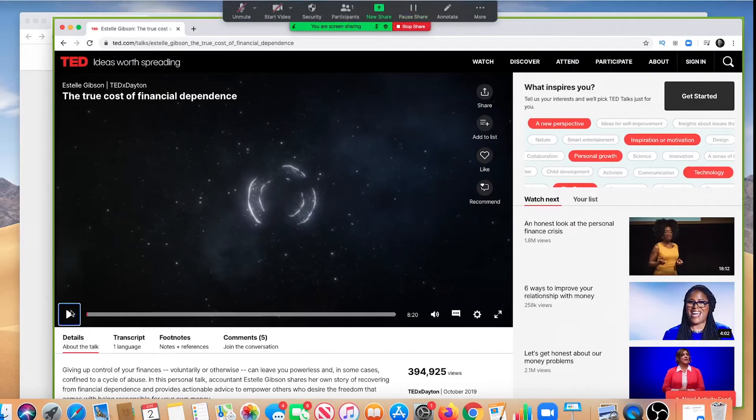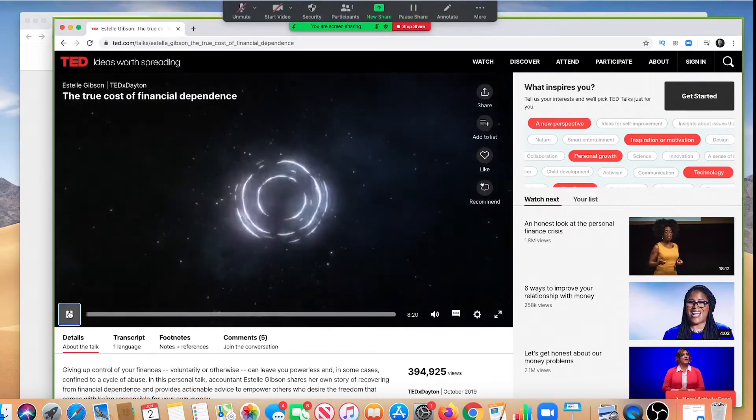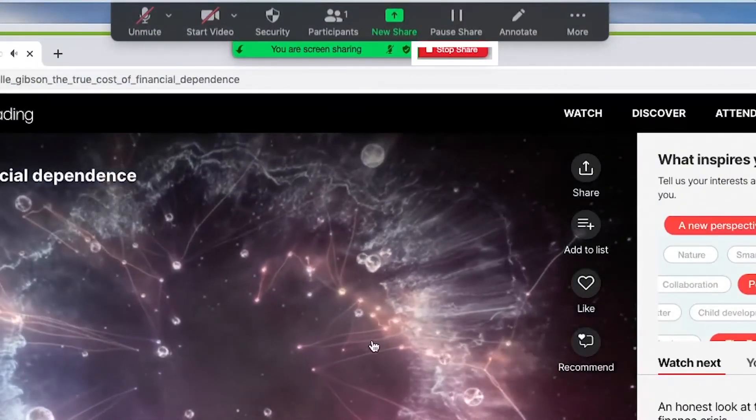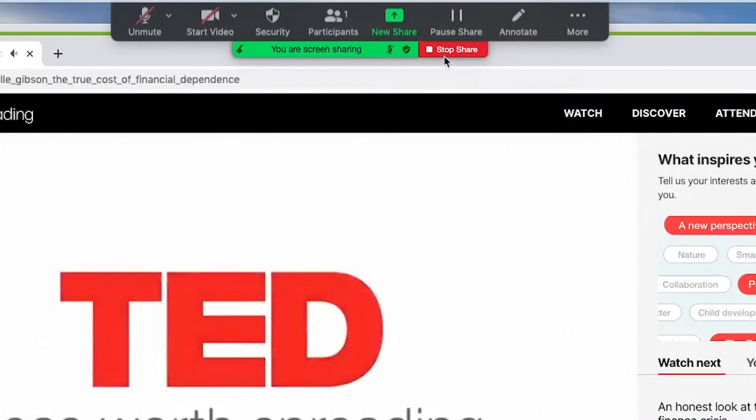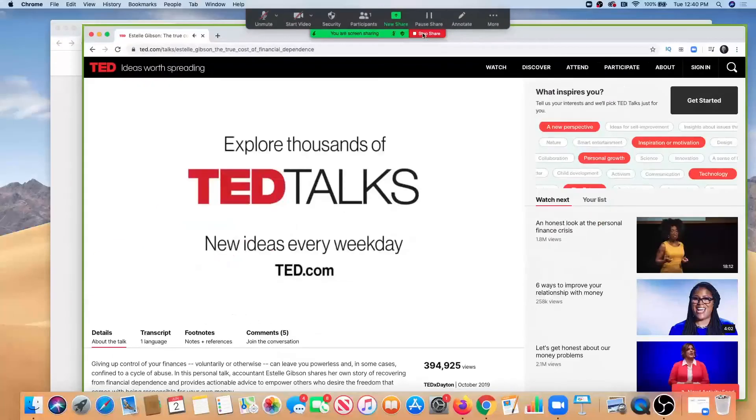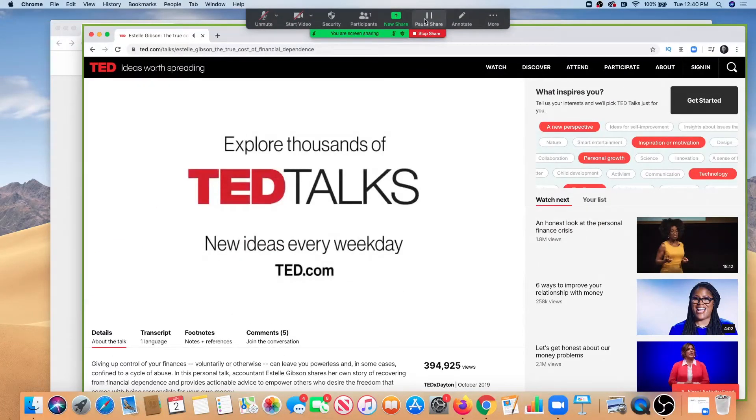Once you begin sharing, you may notice features for stop share and pause share. Using the pause share button is a good way to switch to different content in a more seamless transition.